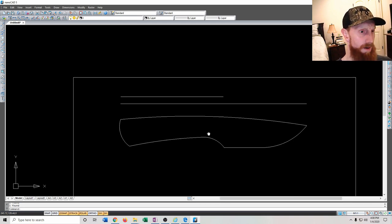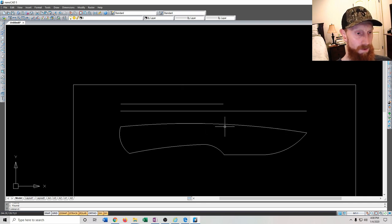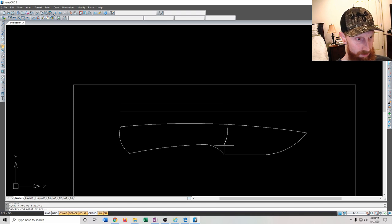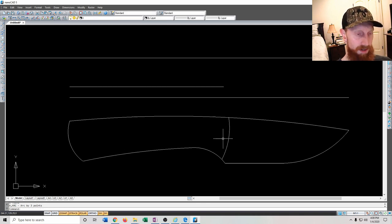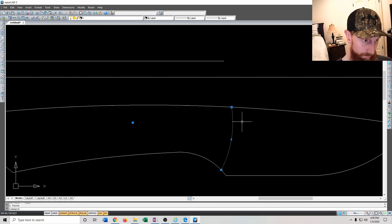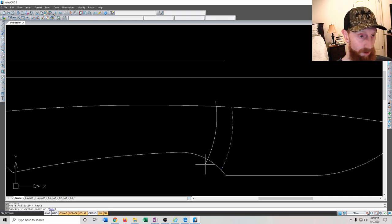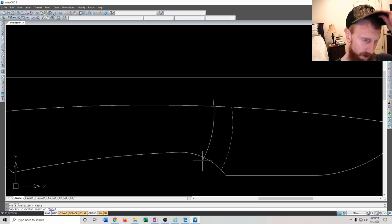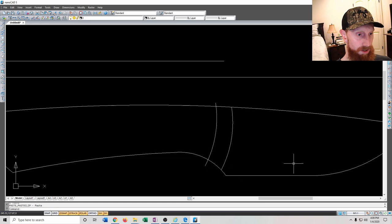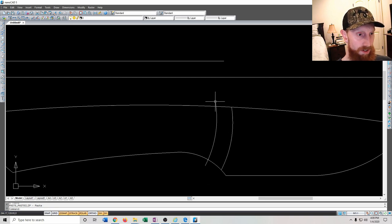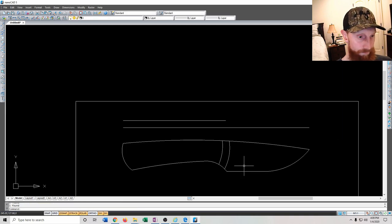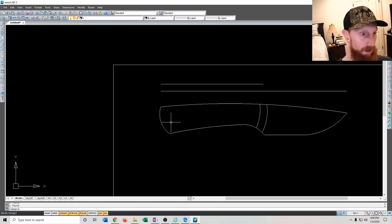For the front of the handle scales, I'll draw another arc through here. I'll press Ctrl+C and Ctrl+V to copy and paste it, eyeing about a quarter-inch offset for the scale thickness. Then I'll select everything, type 'trim', and cut off the tails to get a clean front handle scale outline.